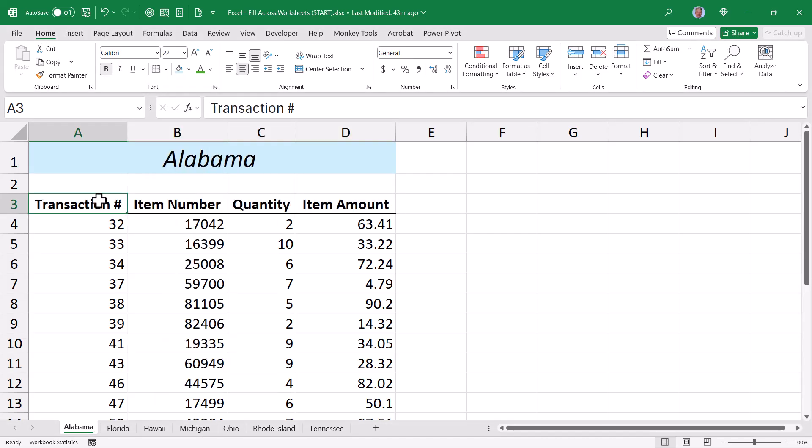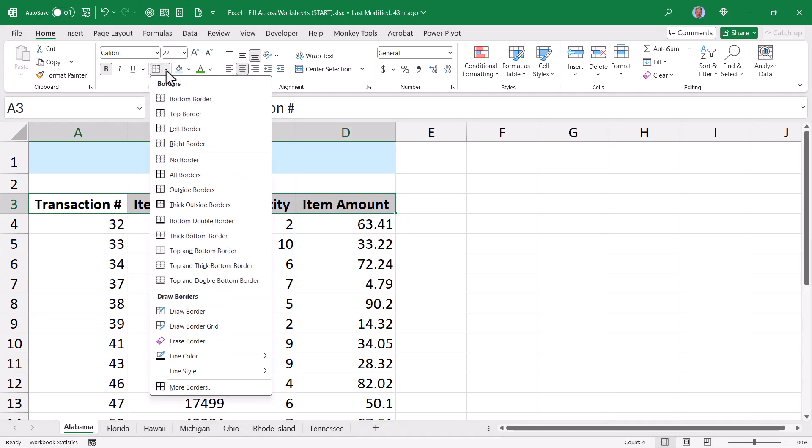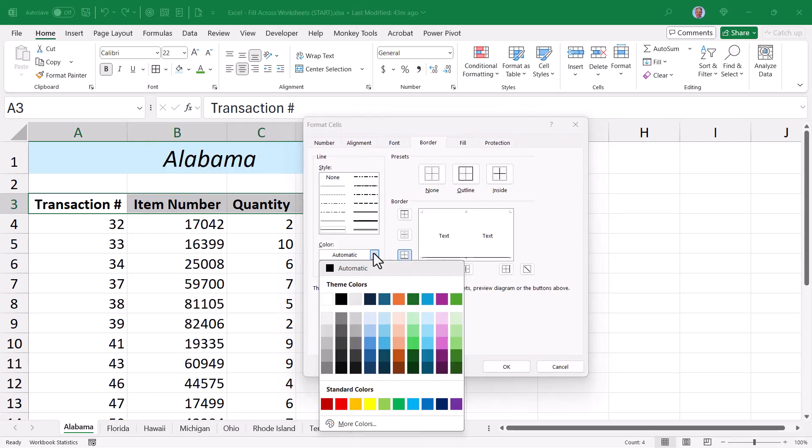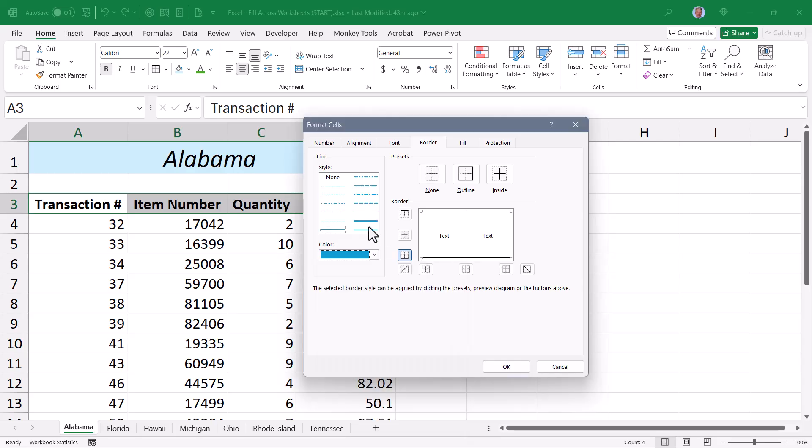Now that underline starts off as a thin black if I just use the default choice. So I'm going to highlight those cells and instead of choosing the default bottom border, I'm going to go to more borders and I'm going to pick the color of the border that I want. In this case, I'll pick this blue. I'm going to pick a thick line and apply it to the bottom. Hit OK.